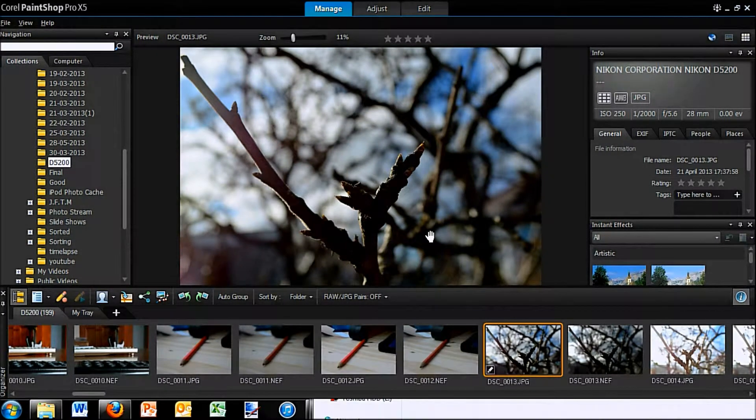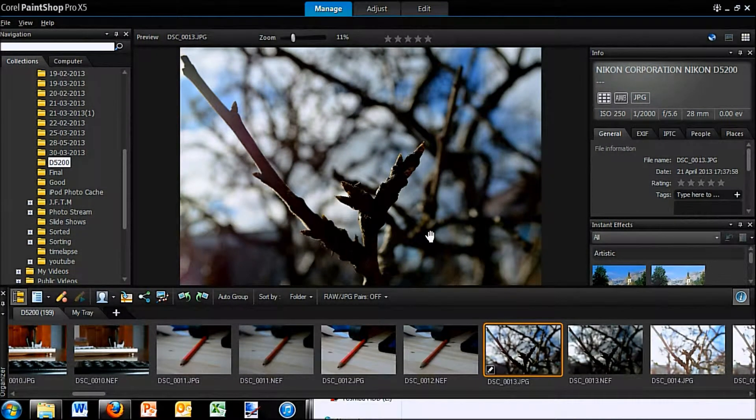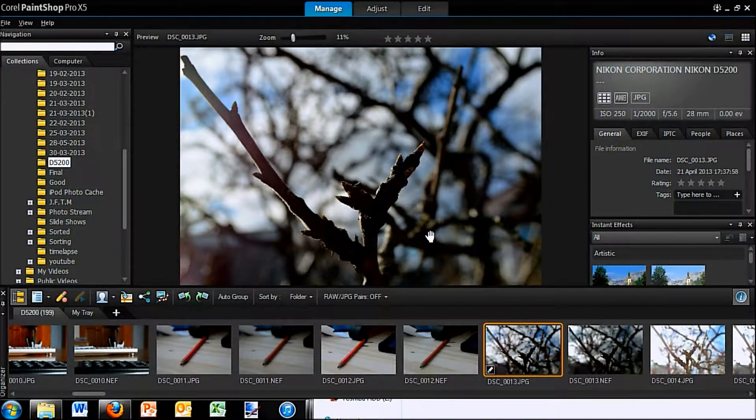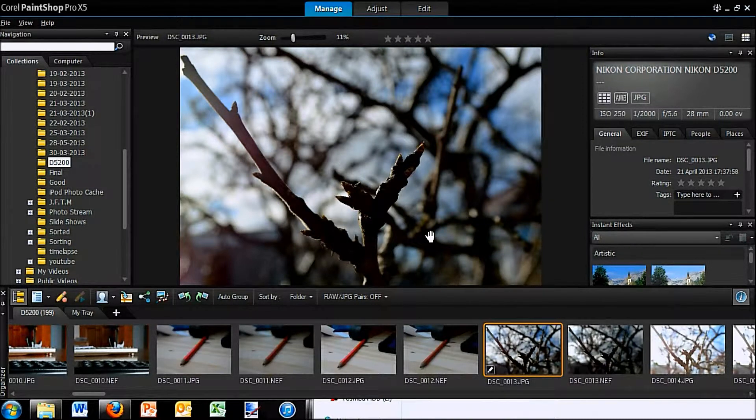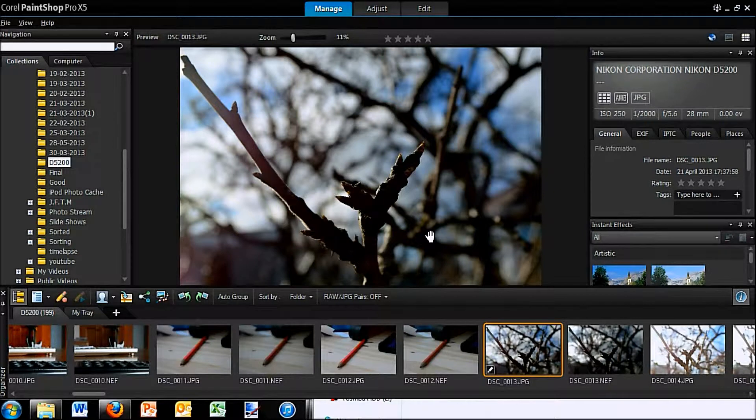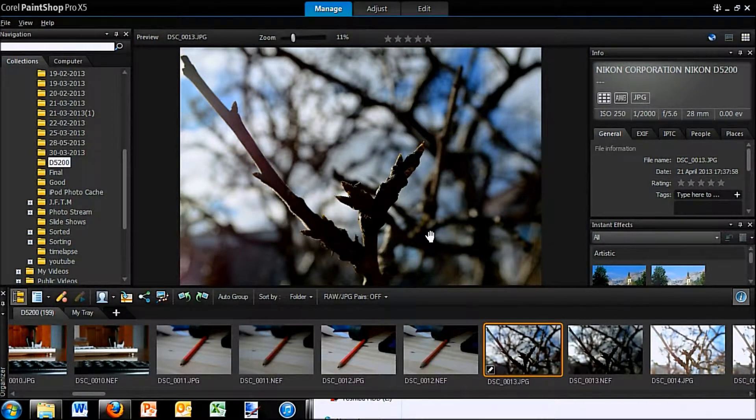This is Mark from PixelFiendTech.com and today we are going to be taking a first look at Corel's PaintShop Pro X5. Okay, so first I would like to thank Dave from Geekanoids for making this video possible.